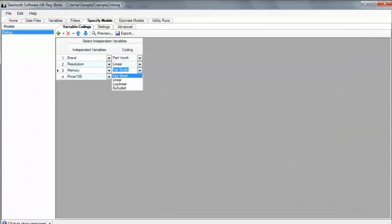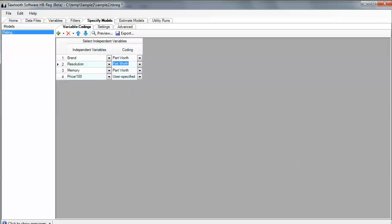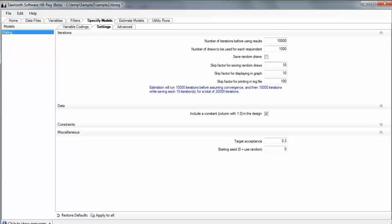But I really don't want to do that for this case. I know that that's going to be dummy coded. So with that, I can preview some settings I have in Hierarchical Bayes. By default, the software is going to do 10,000 initial iterations that then save 1,000 draws every 10th draw over the next 10,000 iterations.